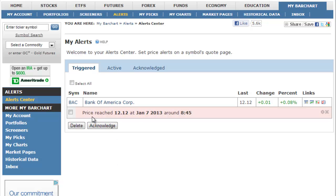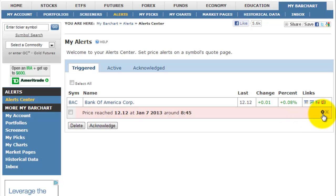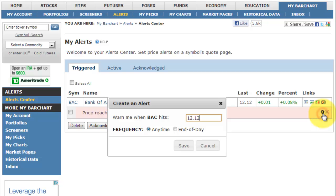The Triggered Alerts tab shows any alert that you have yet to acknowledge or respond to. Once triggered, a new alert for this symbol will not be sent again unless you edit and save it again as an active alert.